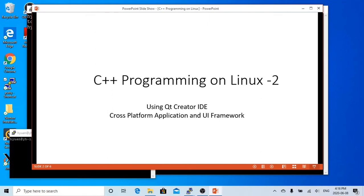In the previous video, we demonstrated how to write a C++ program on Linux environment directly through terminal command mode. In this short video, we are going to demonstrate how to write exactly the same program on Linux environment through Qt Creator, a graphical user interface.